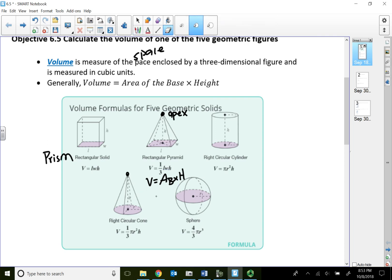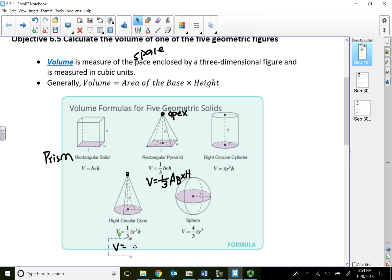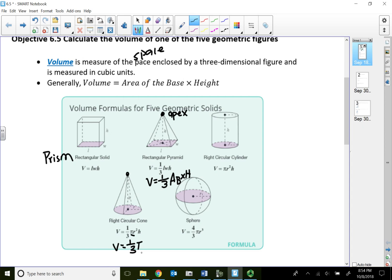For pyramids, the formula is always one-third in front, times the area of the base, then times the height. For a cone — a circular cone — the only base is a circle. So the formula is one-third times the area of the circular base, which is pi r squared, then times the height.